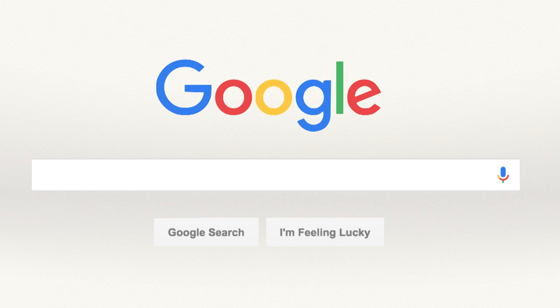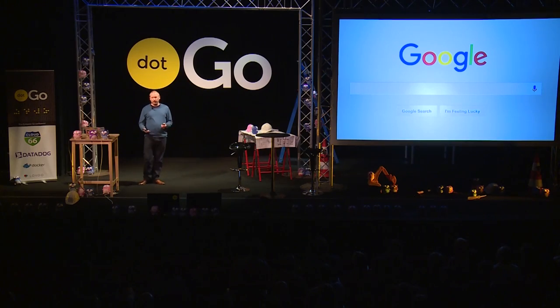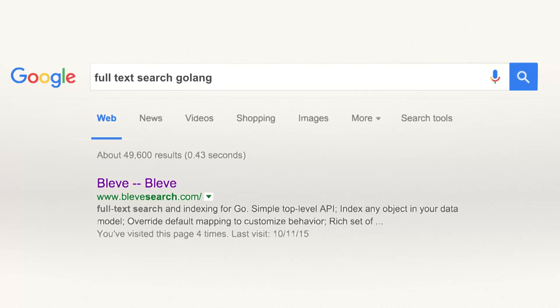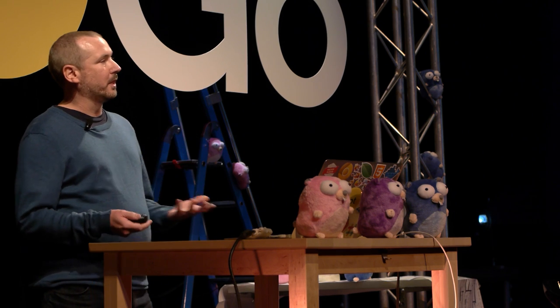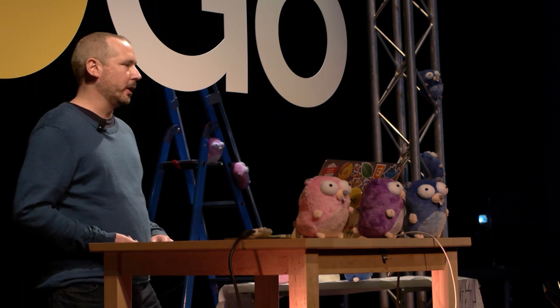Good afternoon, everyone. What I'd like to do is take you all on what I call a tour of BLEVY. We live in a world now where almost all of our interactions are driven by search. If I pull out my phone and search for full text search Golang, we're going to get results like this — BLEVY search, the number one search result. And that's a project we started to bring full text search into the Golang community.